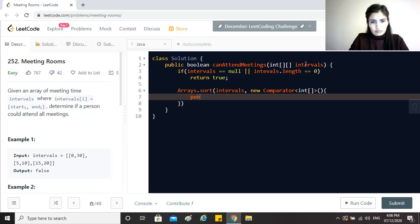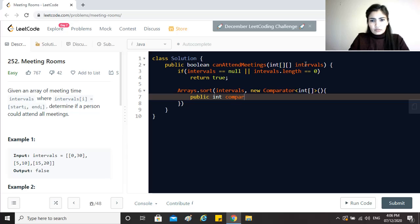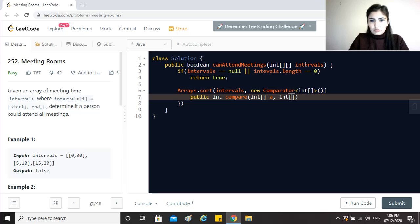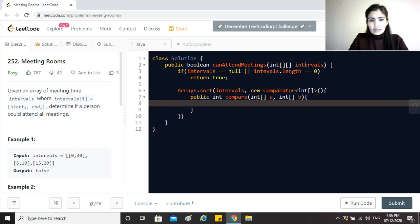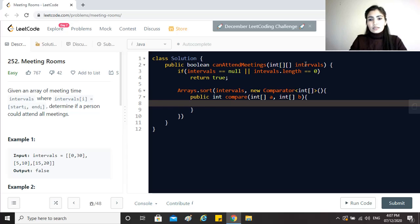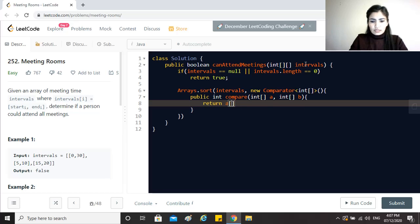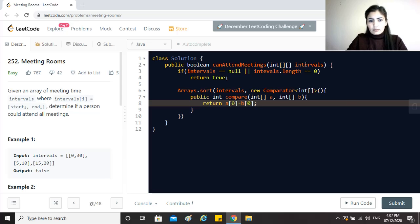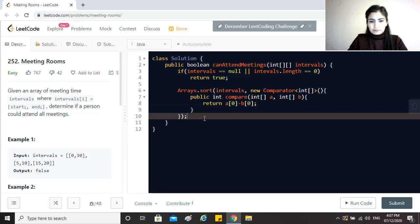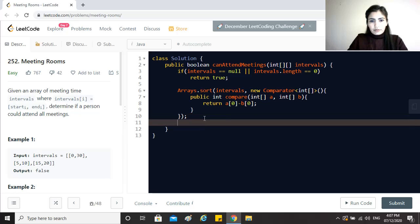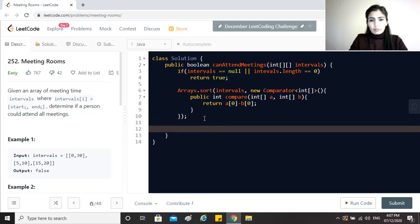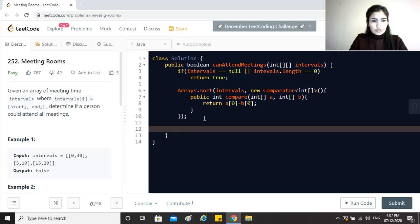This will accept integer intervals as an input and we need to now override the compare method, which will also get two integer array objects. And since we want to sort it on the start time, I will just return this. That's it. All right, so now my intervals are sorted based on their start time.